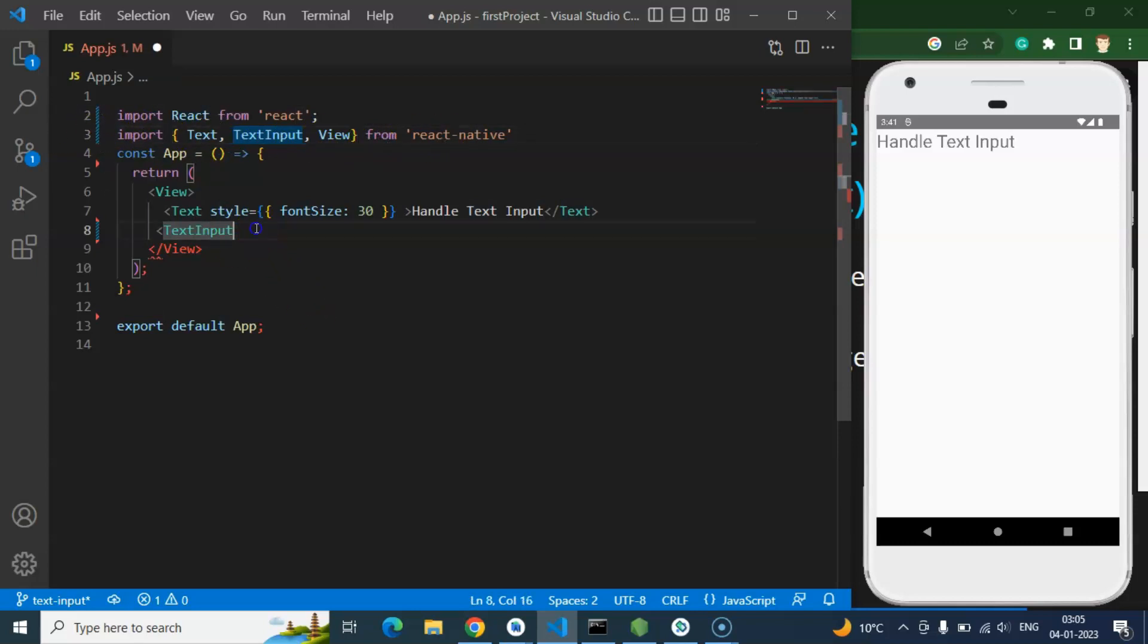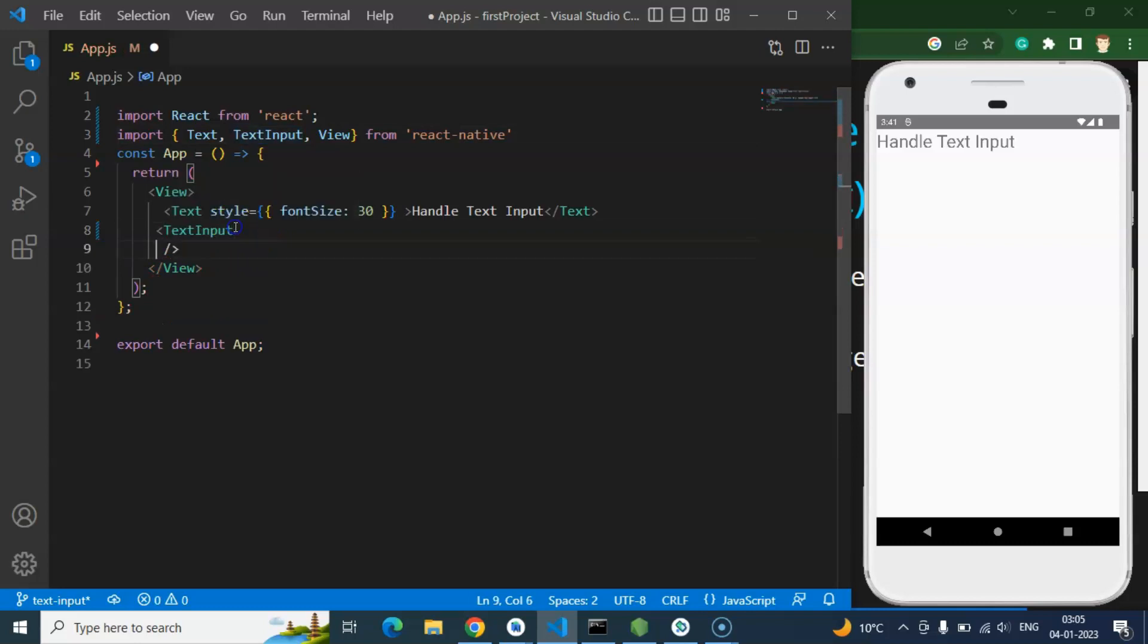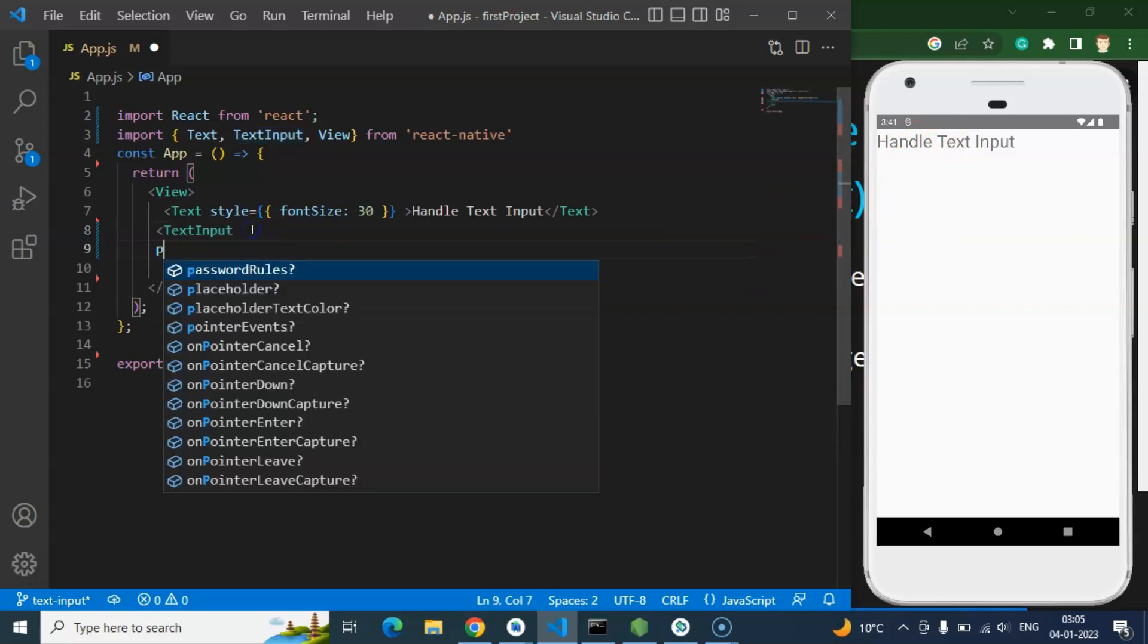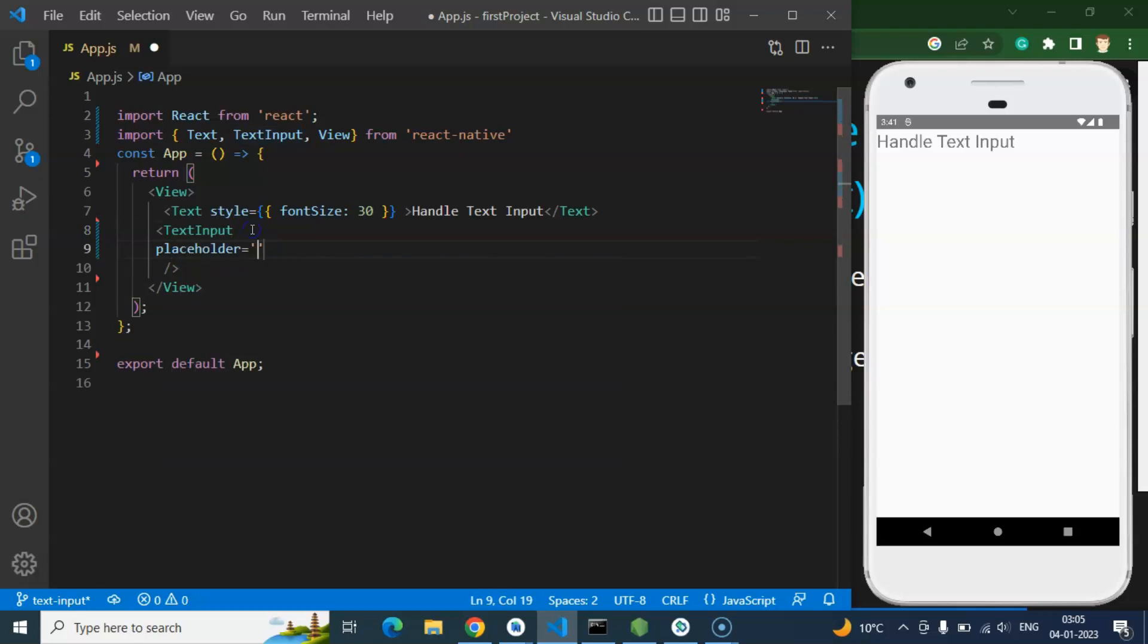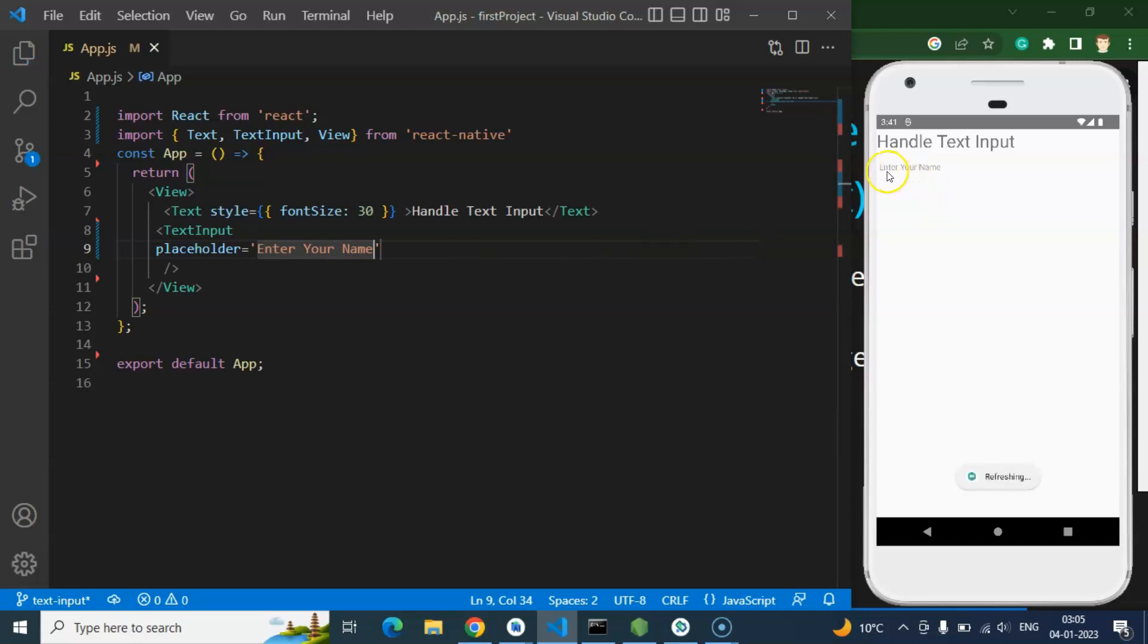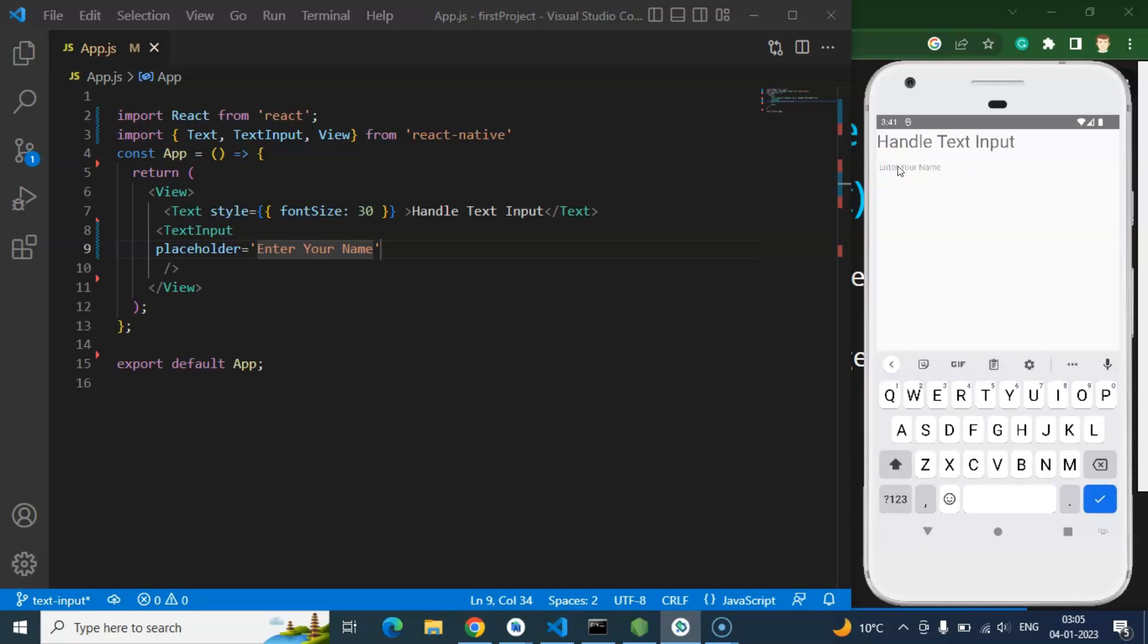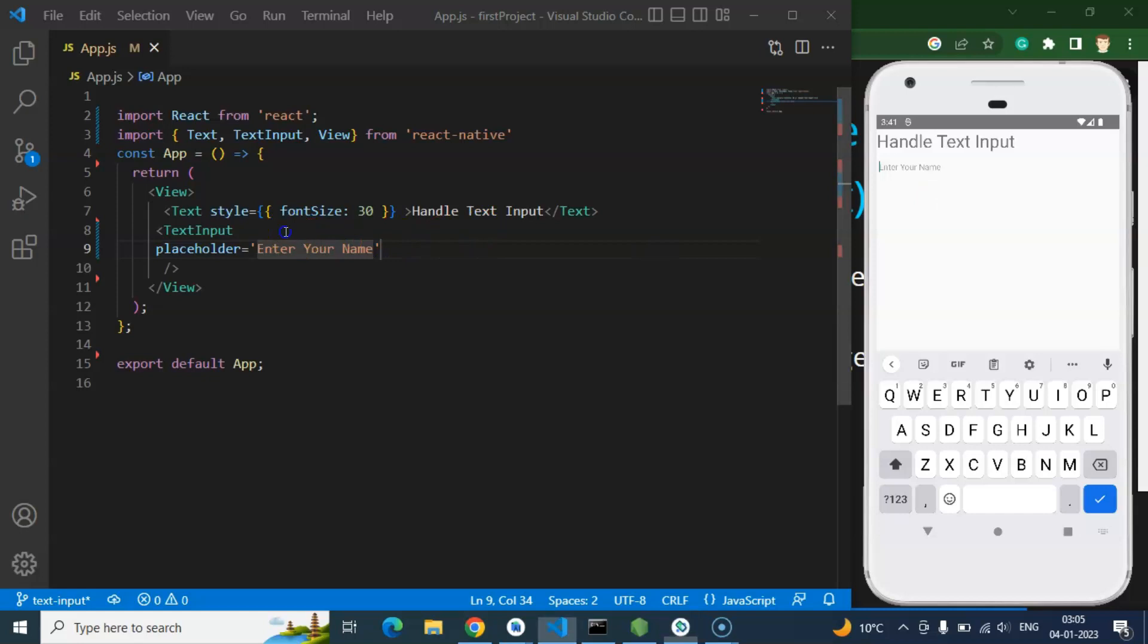After that we can add a placeholder because till now you cannot see any distinct input box there, because this is a bit transparent. So now I'm using the placeholder "your name" or something, and now you can see that there. If I'm just clicking over there I can type something there, but this is a little bit smaller and this doesn't look like a proper text input. So I'm just adding some style there.